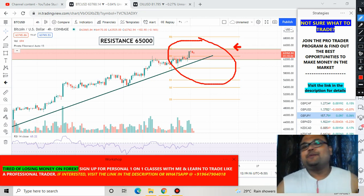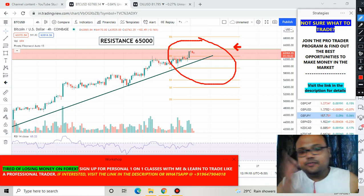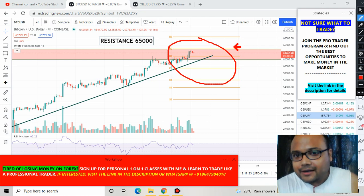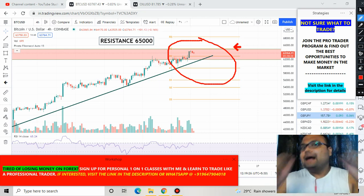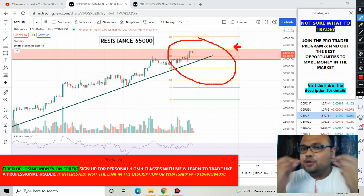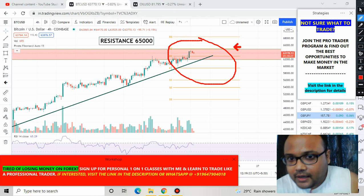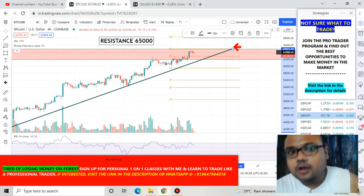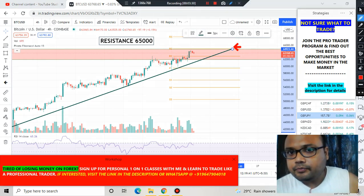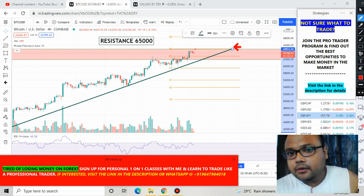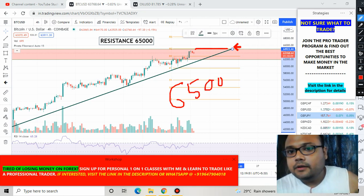Considering the trend of the market we should mainly look for buying opportunities. If you ask where to buy — buying right at the resistance would be a risky thing. According to my analysis, the best position to buy will be if the market crosses this level. Wait for the market to cross the resistance of 65,000.